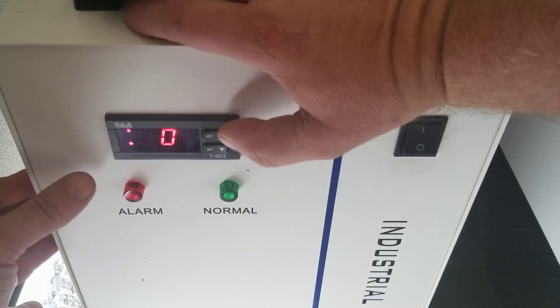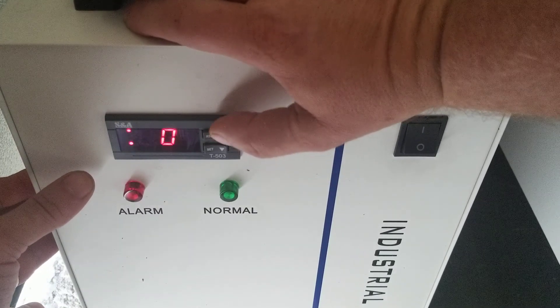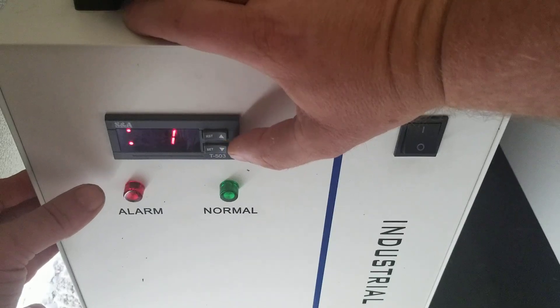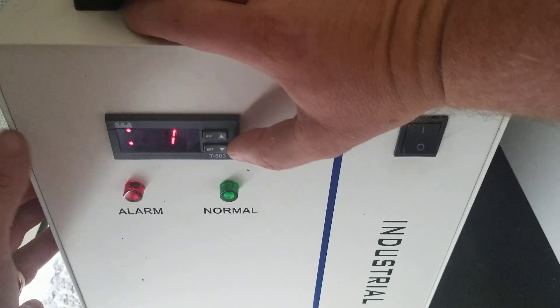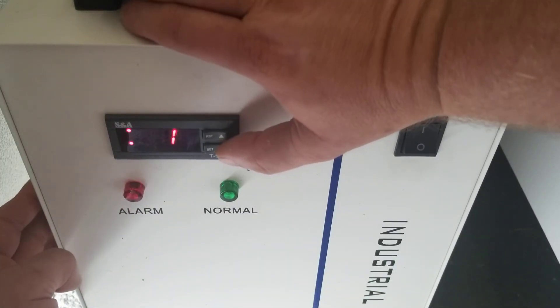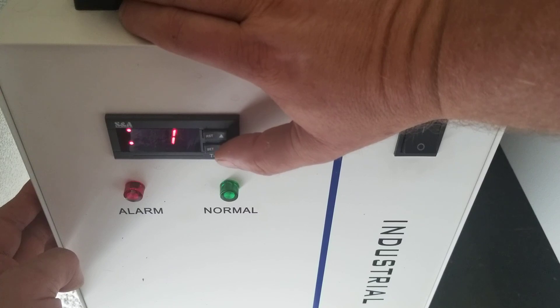Zero means it's constant mode. One means it's intelligent mode. Now from the factory, it's probably going to already display one.